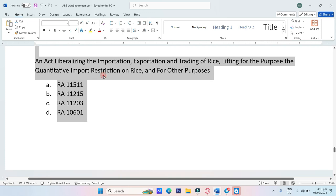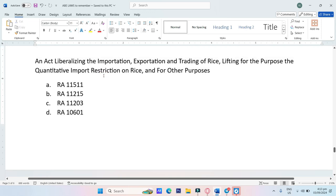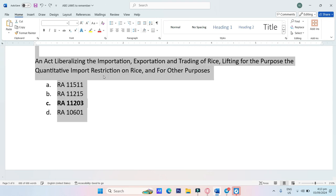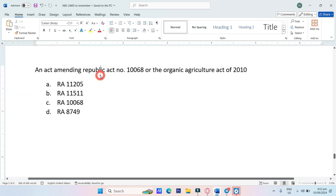An act liberalizing the importation, exportation, and trading of rice, lifting for the purpose the quantitative import restriction on rice and for other purposes. A. RA-11511, B. RA-11215, C. RA-11203, D. RA-10601. The answer is Letter C, RA-11203.